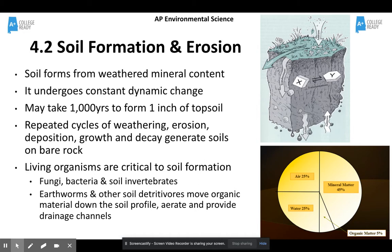Repeated cycles of weathering, erosion, deposition, growth, and decay generate soils on bare rocks. So even when it's just rock, soil will eventually form through those repeating cycles.